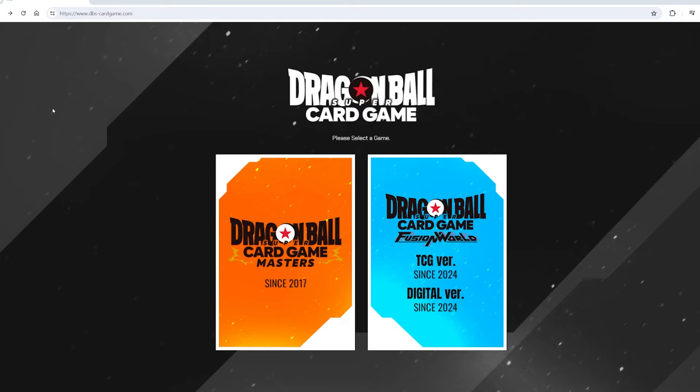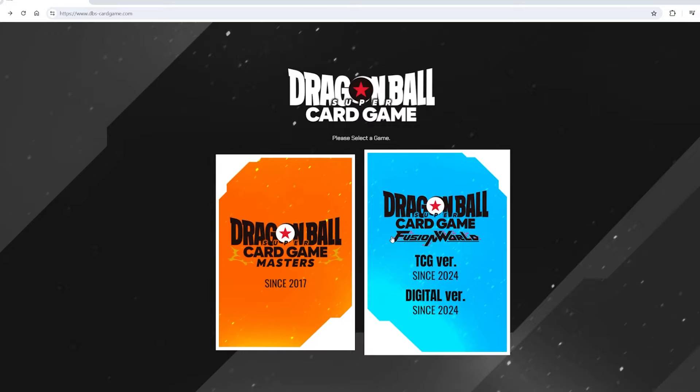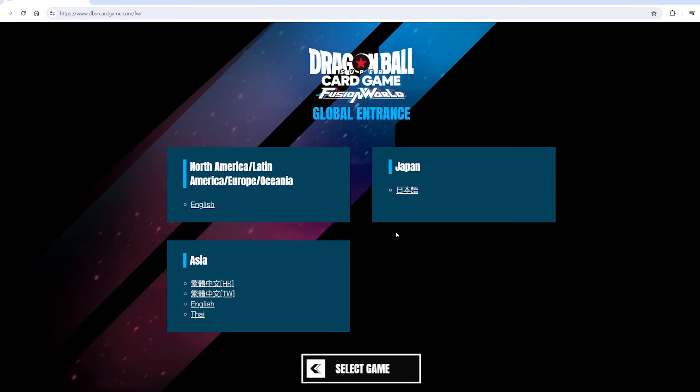So how do you get to this website? It's www.dbscardgame.com — it's in the top left on the screen if you want to do it yourself. You'll be put on this screen right here. You don't want to click the left; click Fusion World. I'm gonna click Fusion World.